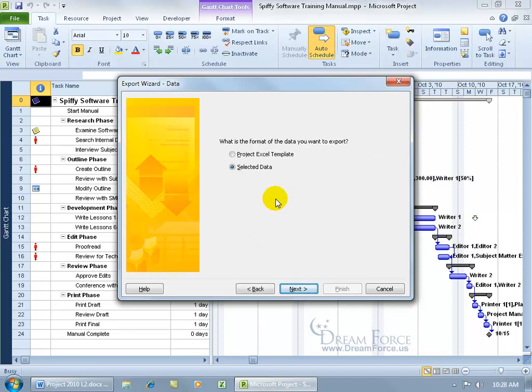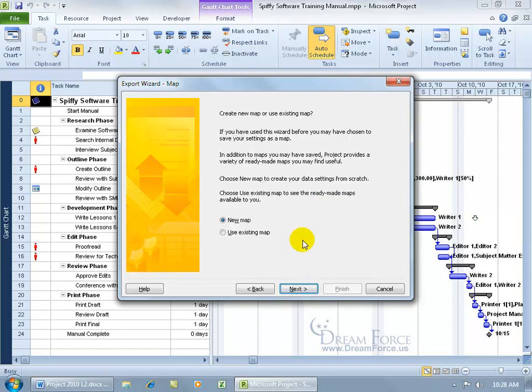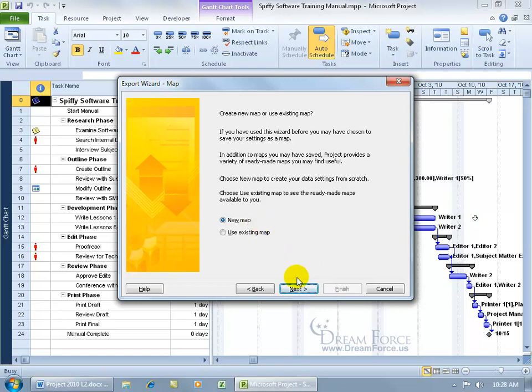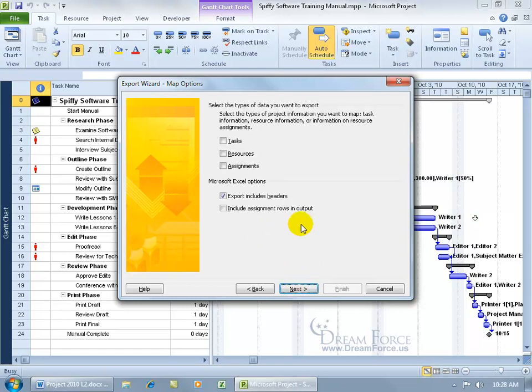And then what is the format of data you want to export? We'll choose selected data, click Next. And then do we want to do a new map, where we say these are the fields you want to export from Project into Excel, or use something that Project has set up? We'll look at that in just a minute. Let's do it in our own custom way here and select Next.